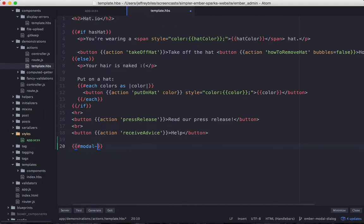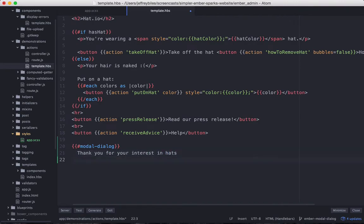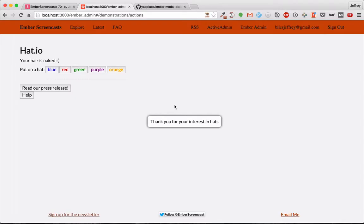Then in our actions template, we'll put in a modal dialog box. So when we restart server and reload the page, we get this modal dialog box.